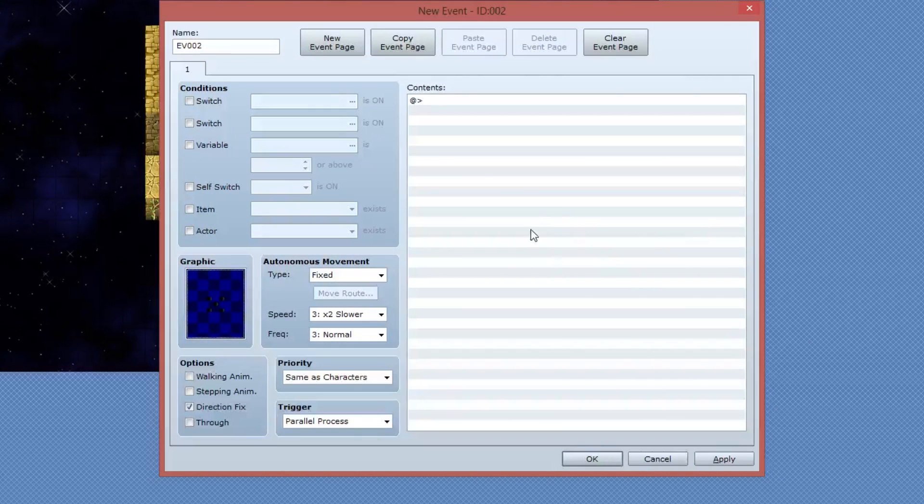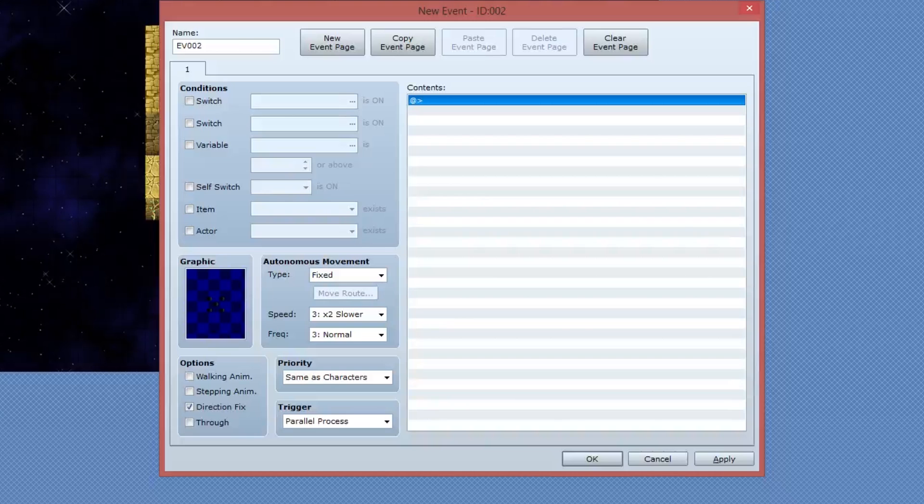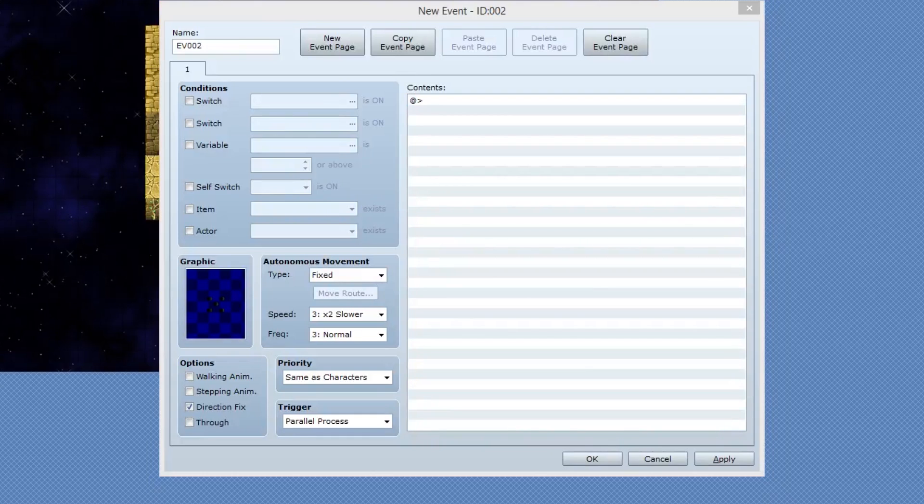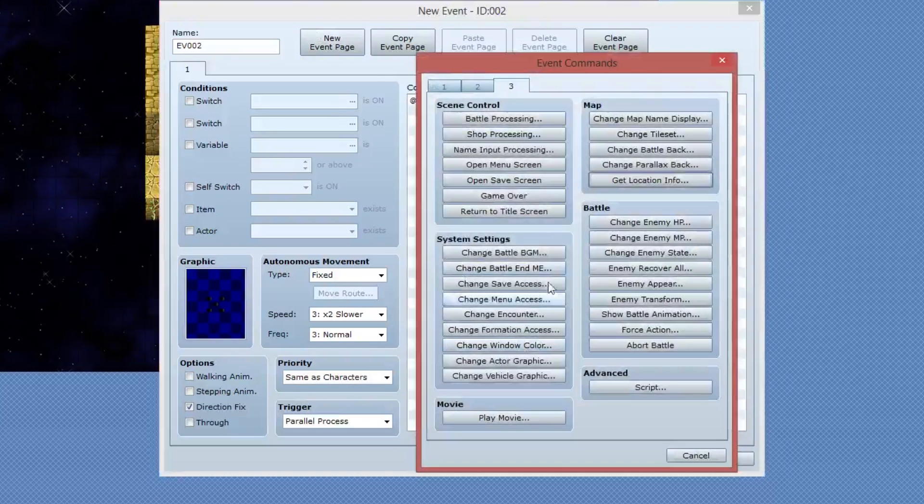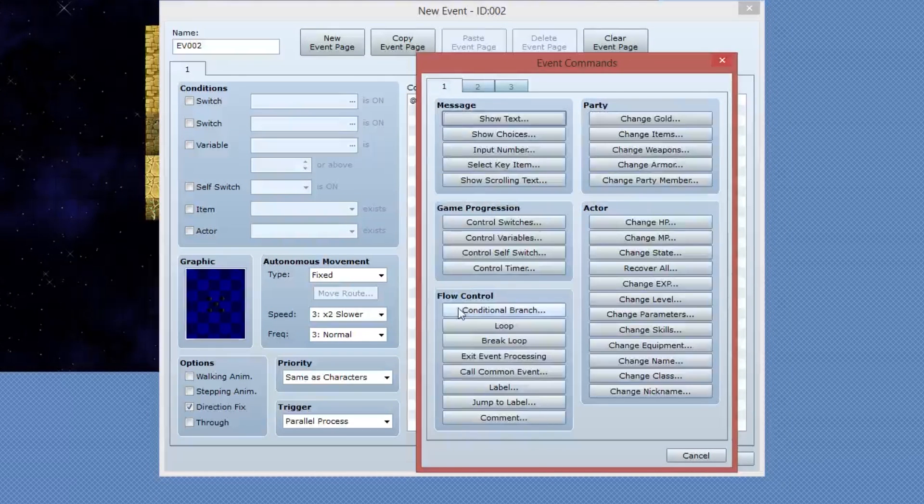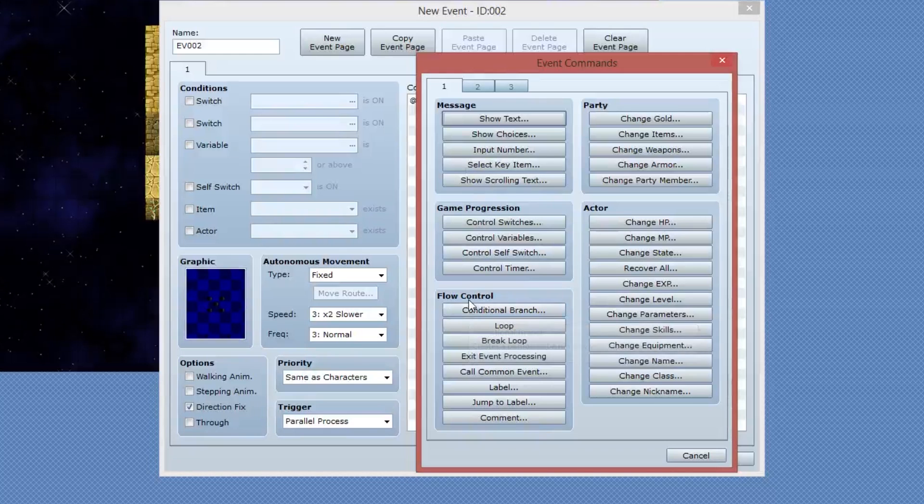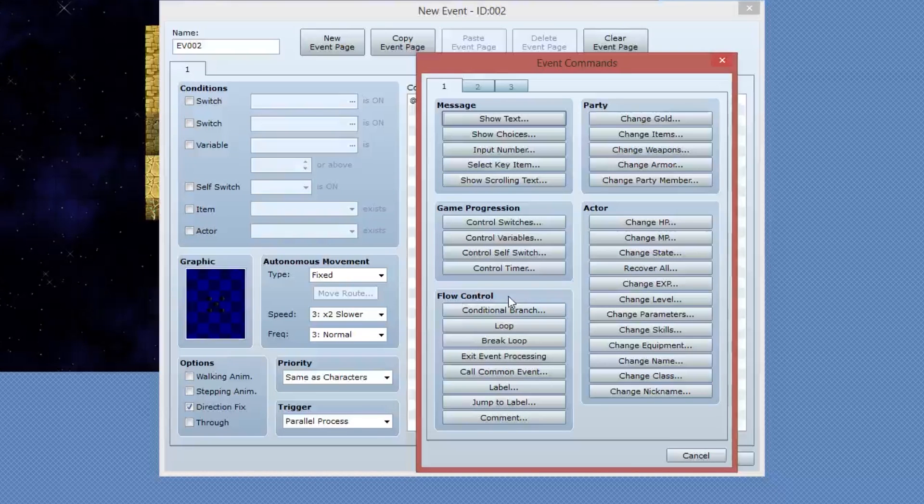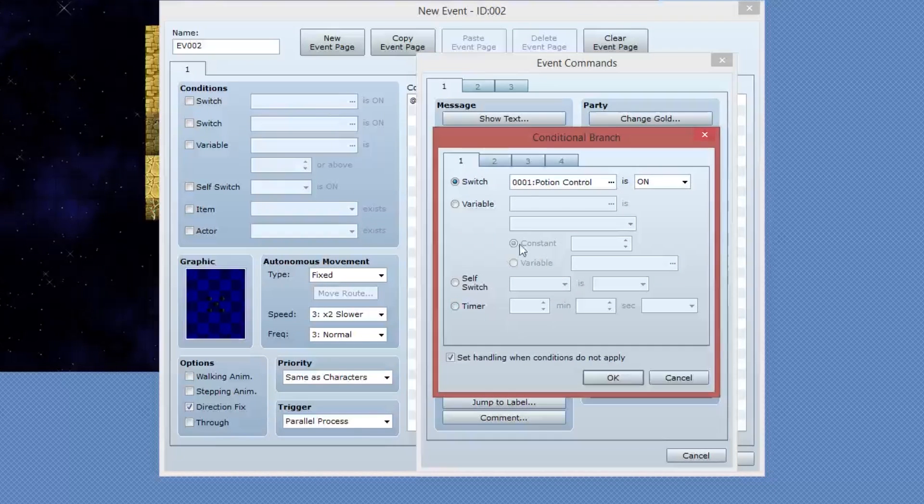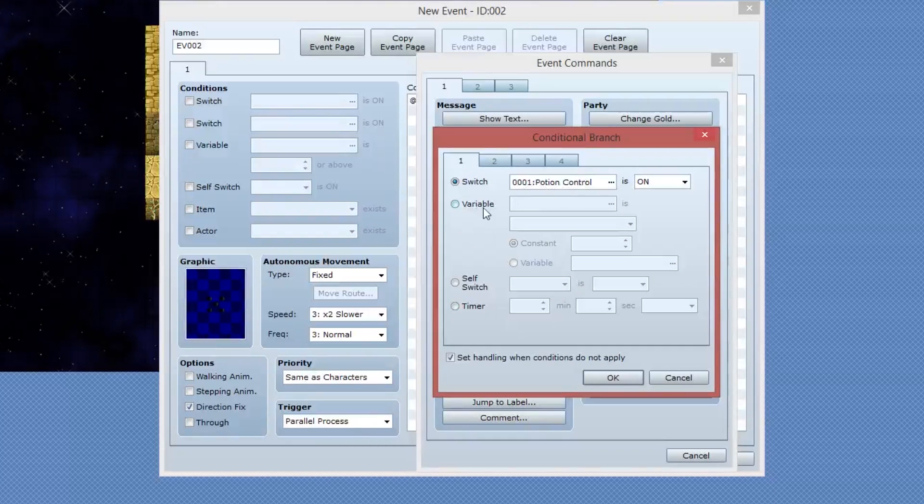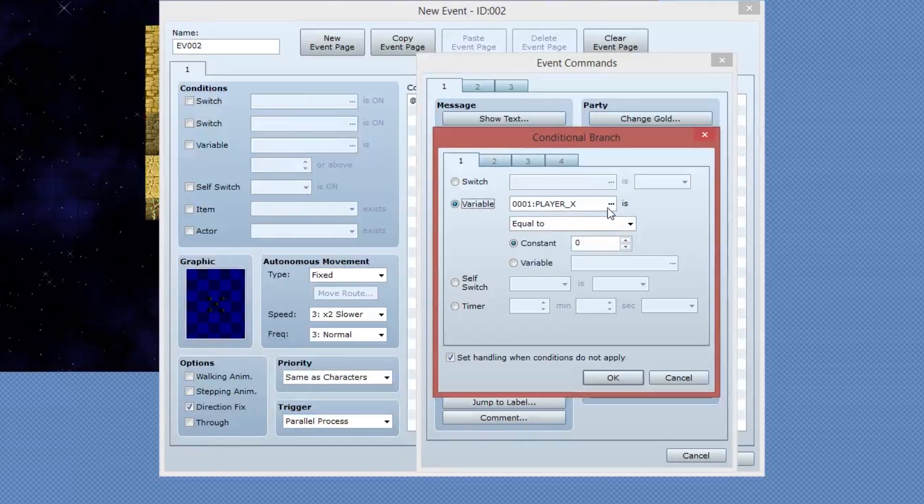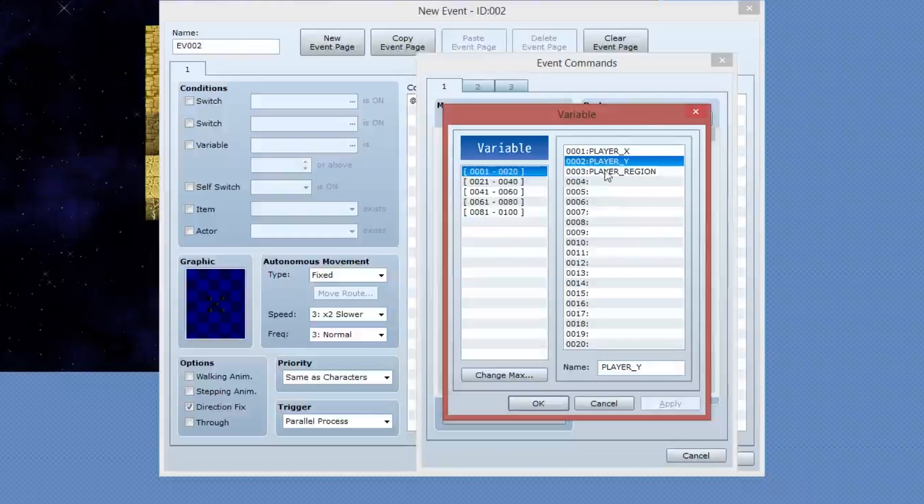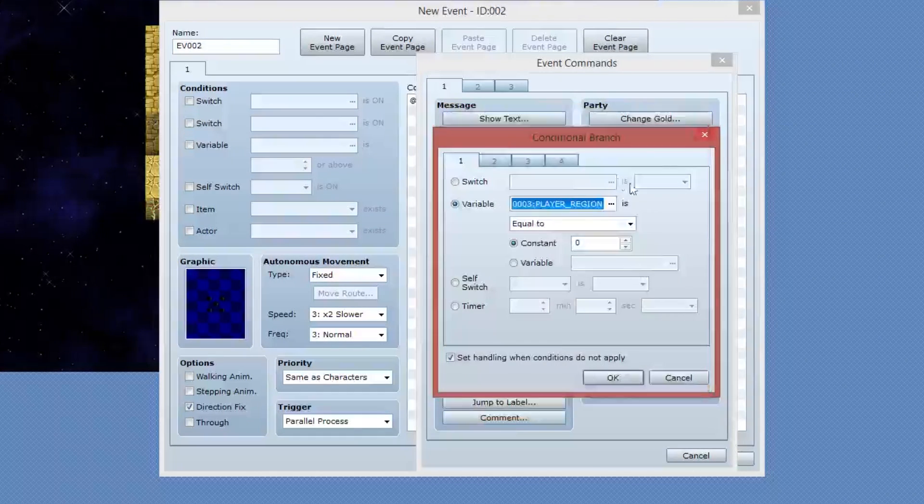With that set, it's time to begin our coding for this. What I'm going to do, the first part of the code is going to be a conditional branch. So I'm going to go into page one under the flow control group, select conditional branch. This conditional branch is going to be on a variable, and the variable we'll be using is the player region.